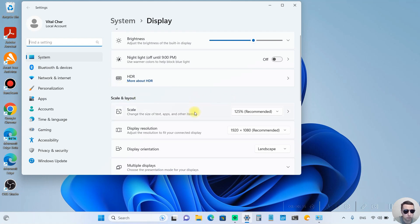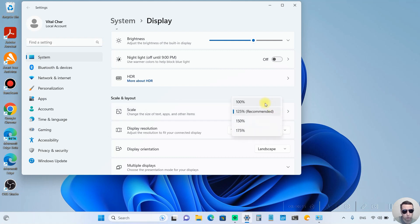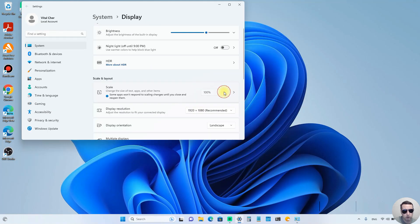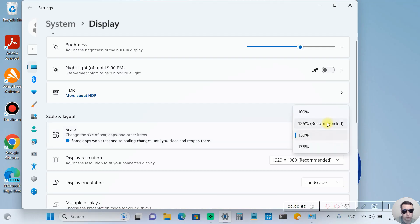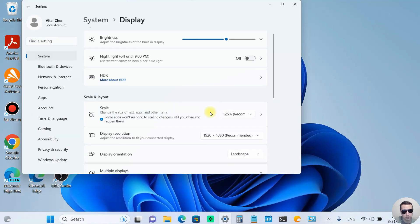In this section we can change the scale. For example, we can make it smaller or we can make it bigger. Return to Recommended Scale.